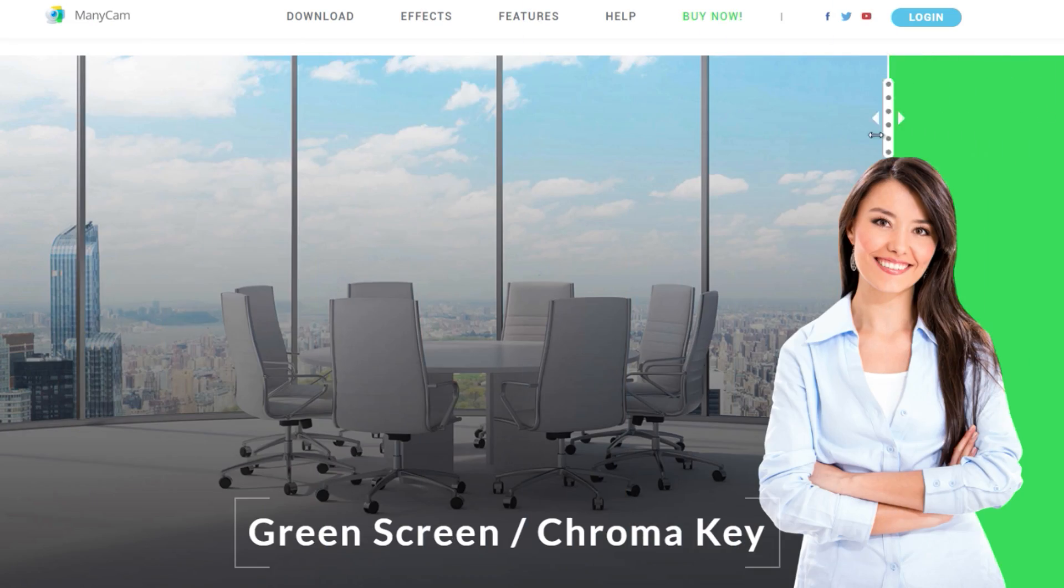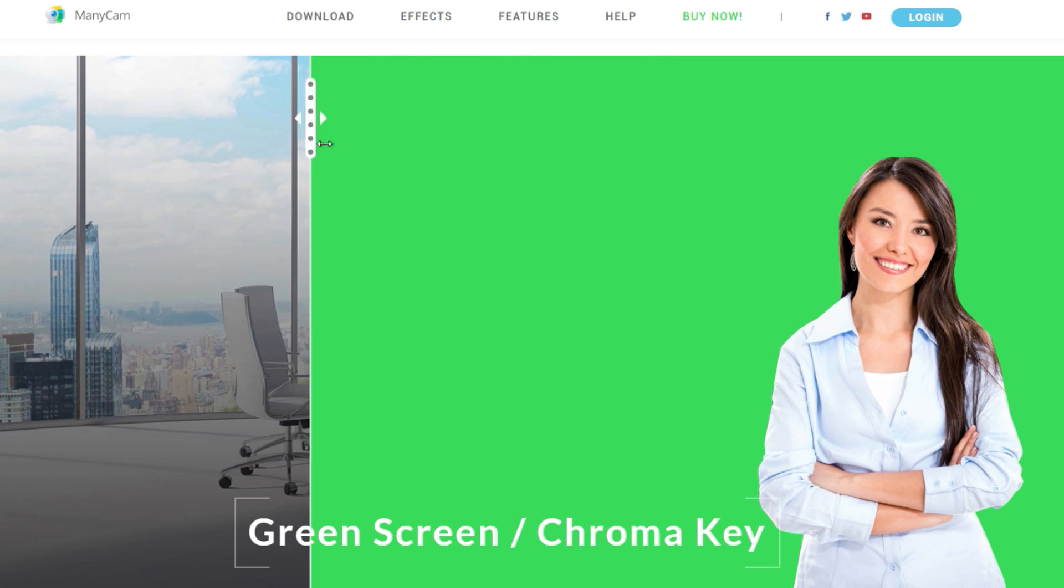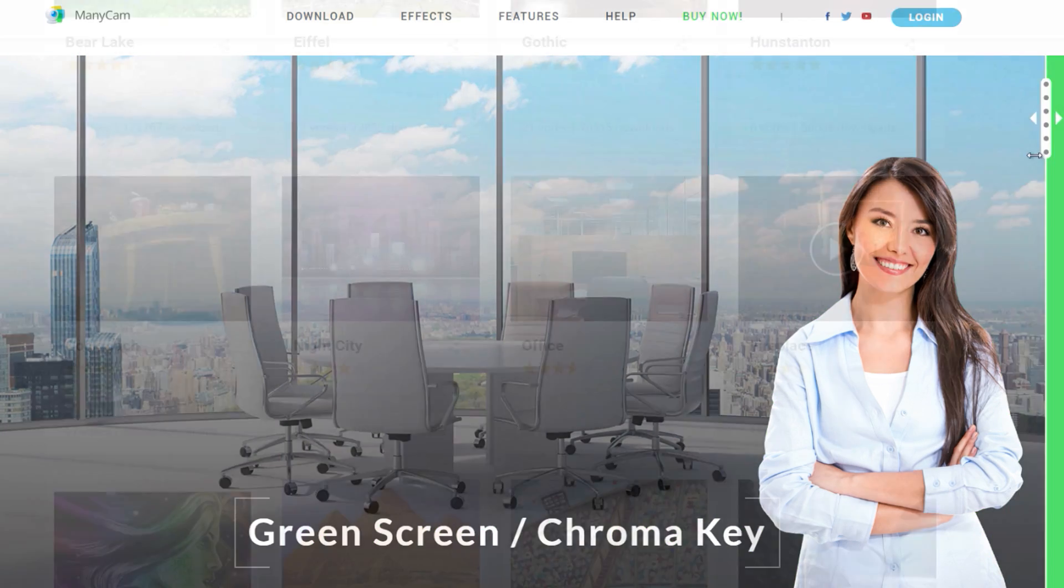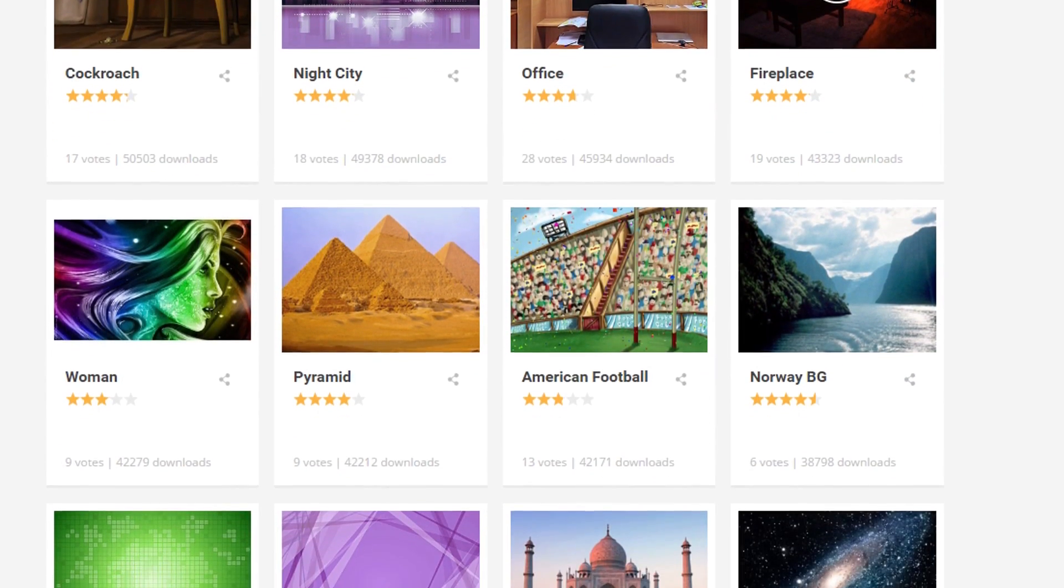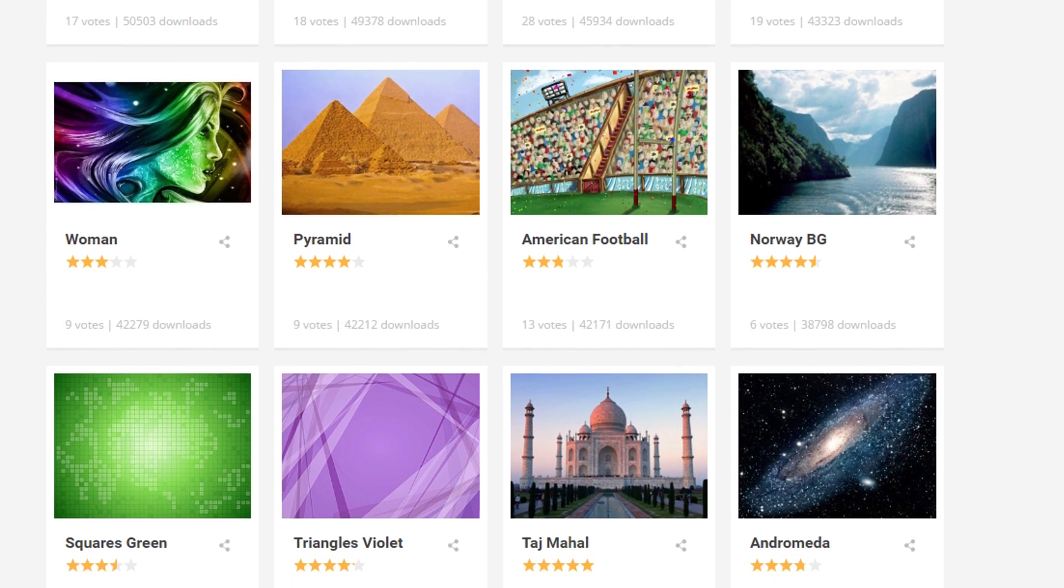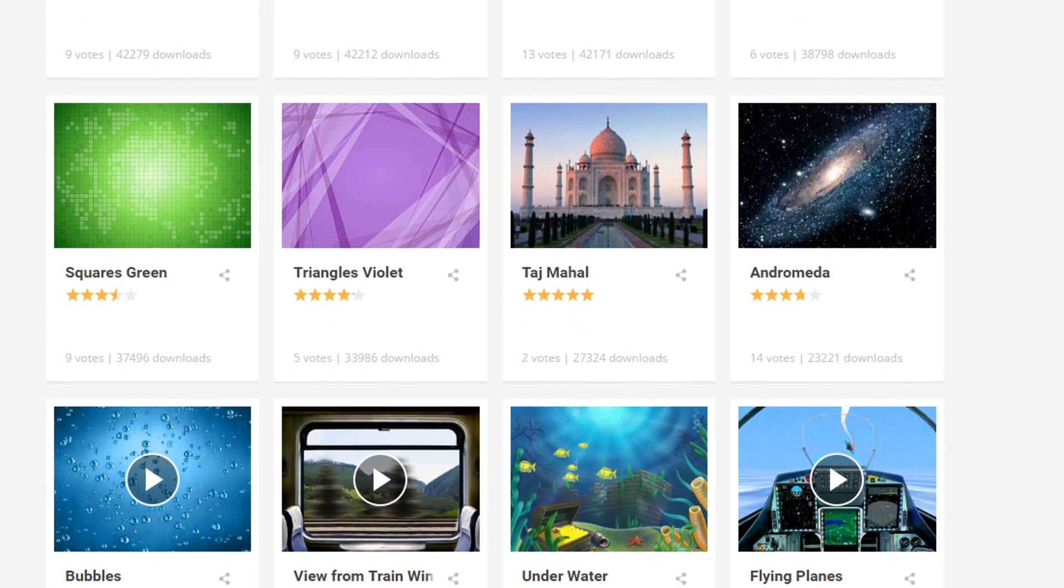Create dynamic backgrounds. Replace your background with any image, video or other supported video source and appear to be anywhere.